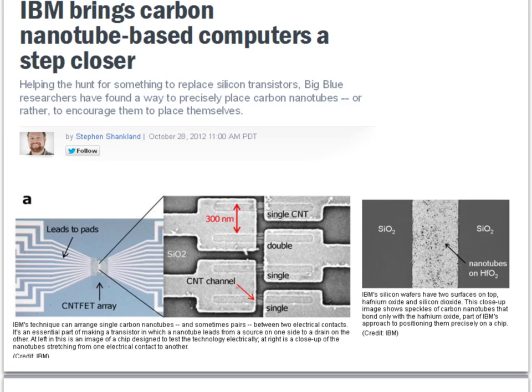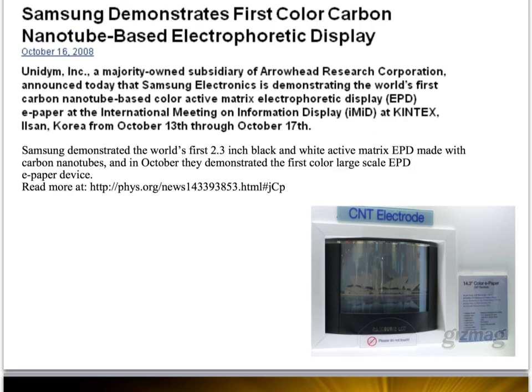Sorted tubes are semiconducting, and this method paves the way to precisely place tubes with a known chirality on silicon wafers — a major breakthrough that might accelerate future developments in CNT technology. Samsung also demonstrated the first carbon nanotube-based color e-paper with CNT electrodes in 2008, and there is a lot of excitement on carbon nanotubes in display electronics.